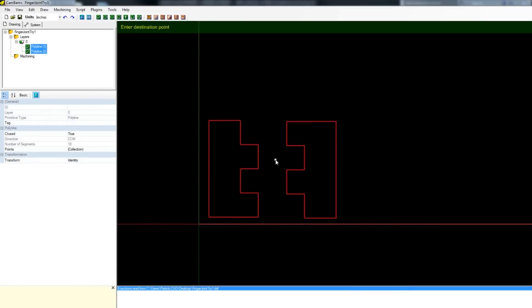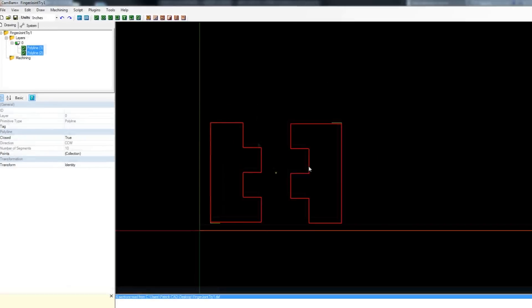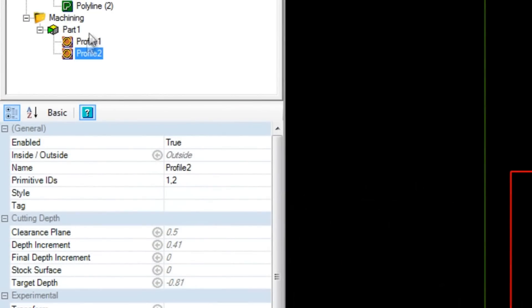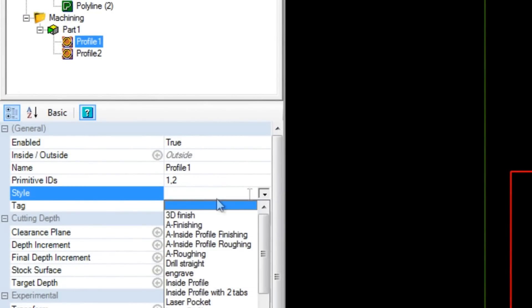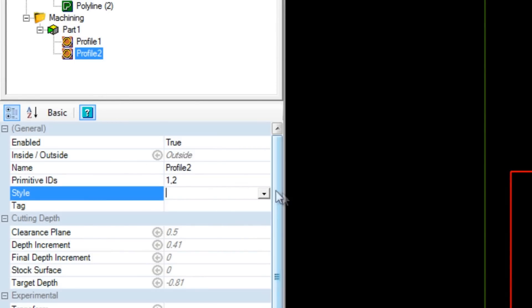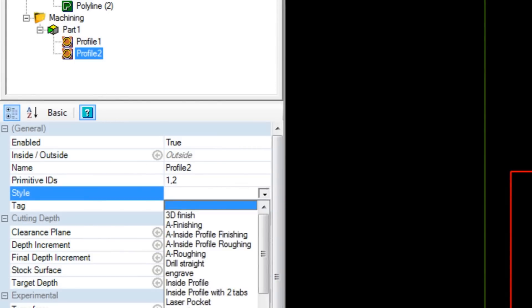I have the two selected. I'm going to create a roughing and finishing profile. I use styles to do this and I have that automatically made so I don't have to keep messing with these parameters.